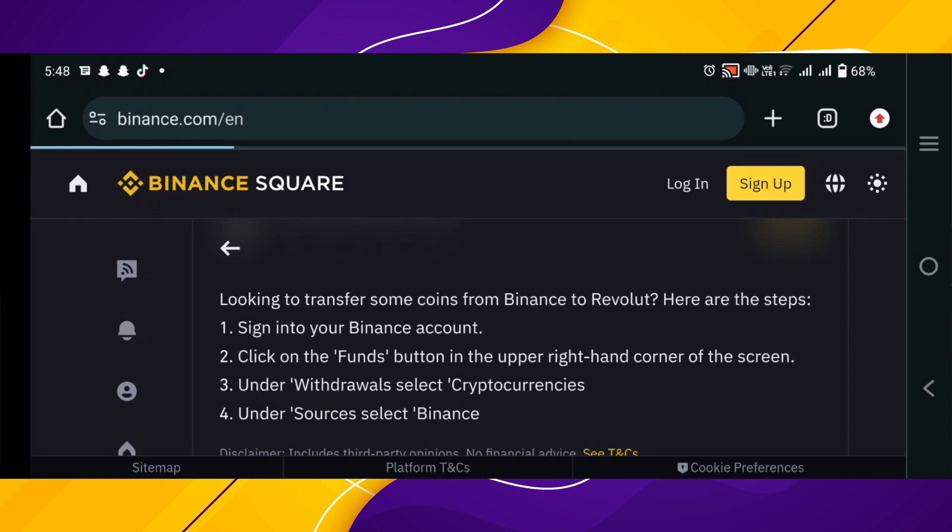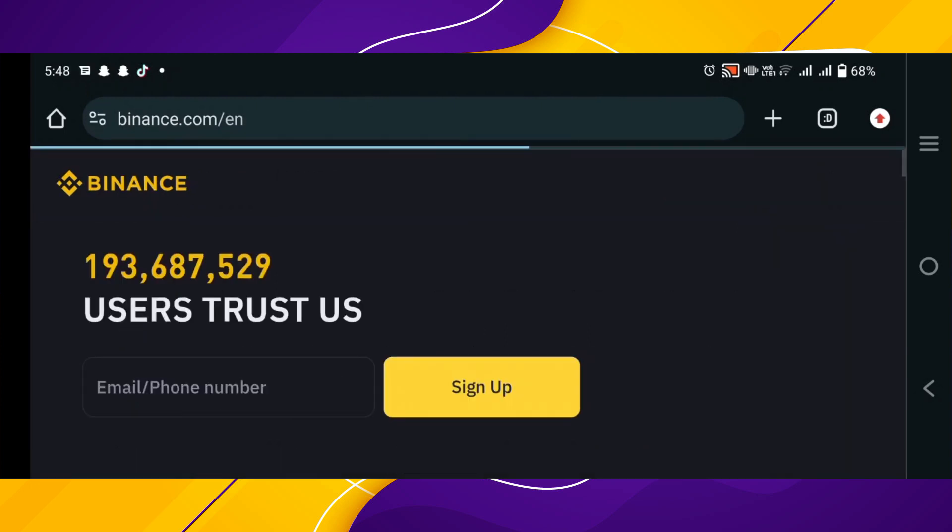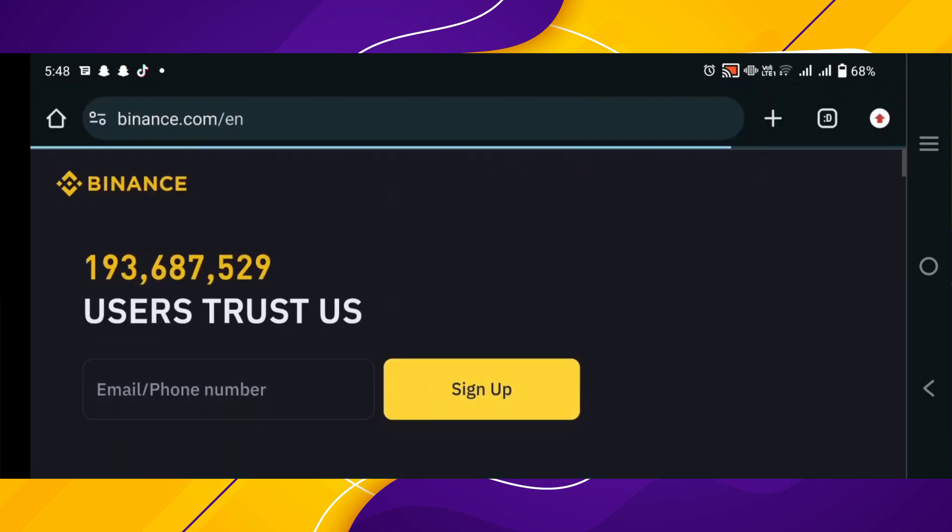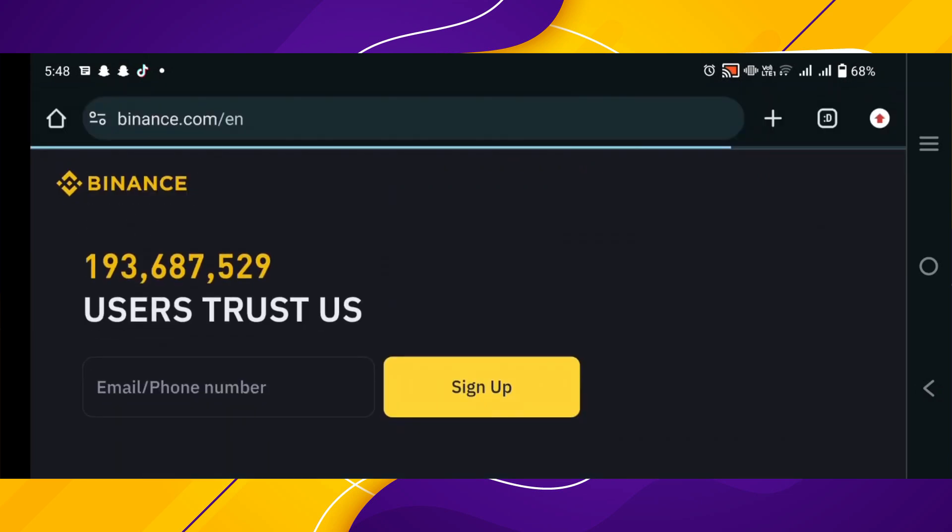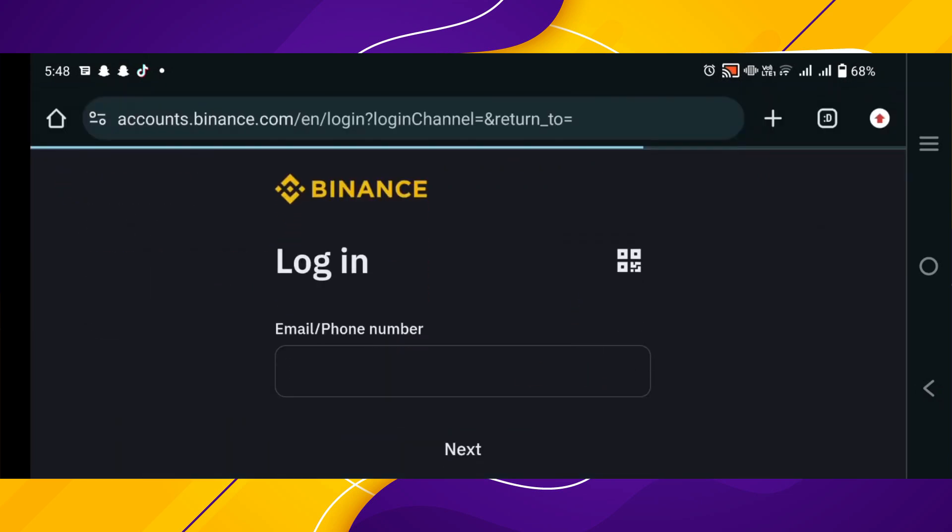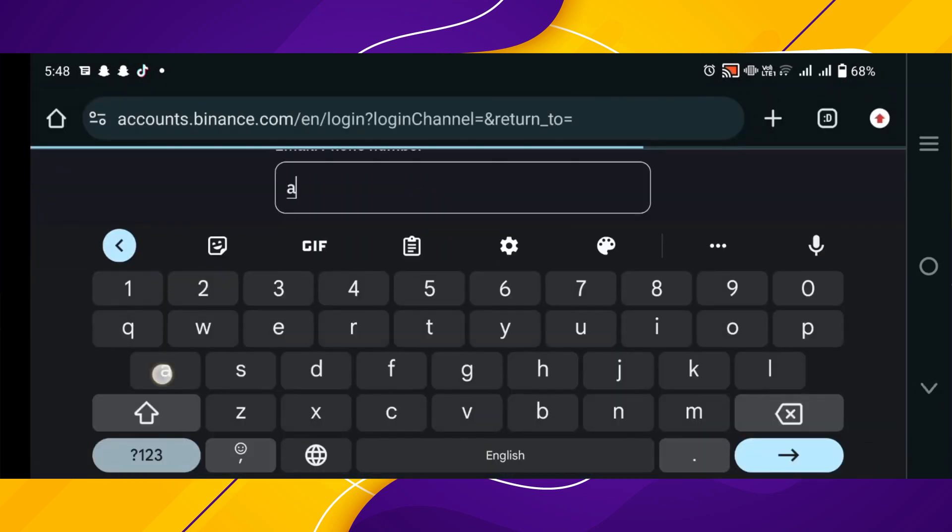The second method is to go to the Binance website. You need to sign in to your account. You can create a new one by adding your credentials. Click on the login button to log in to your account.